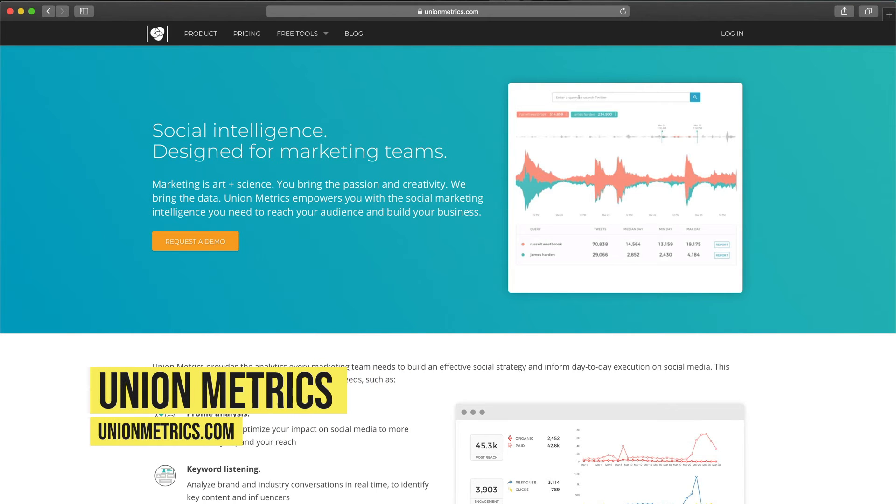Tool number five is Union Metrics. It's not as advanced as the previous tools, but they have a great free feature called the free Instagram checkup, which gives you suggestions to boost your engagement and reach. It also lets you monitor conversations about your brand using a keyword feature — you set up a keyword, it scans Instagram, and notifies you when someone uses it. The paid pricing starts at $49 per month.